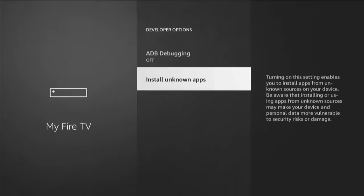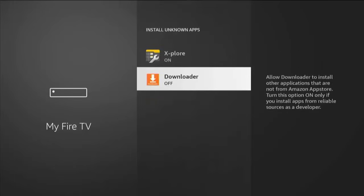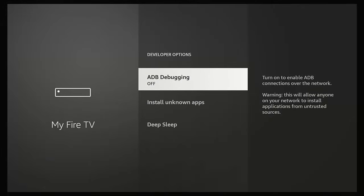If you've got Install Unknown Apps instead of Apps from Unknown Sources, then highlight Install Unknown Apps, middle button on the remote, go down to Downloader, and if it's switched off, middle button to turn it on. Then we need to go to ADB Debugging and make sure that is switched on. If it's switched off, highlight it, middle button, and that will turn it on.